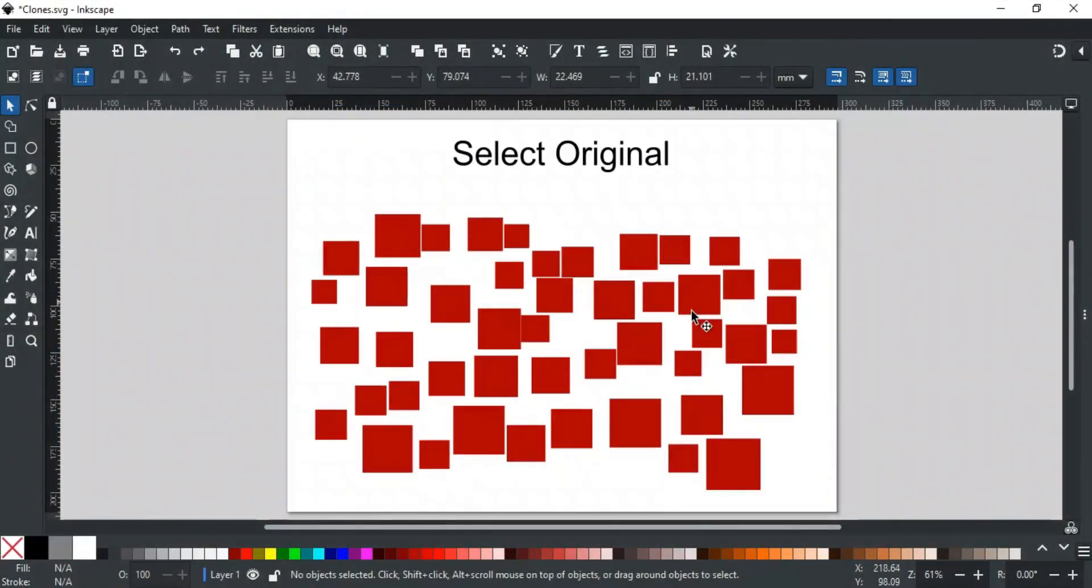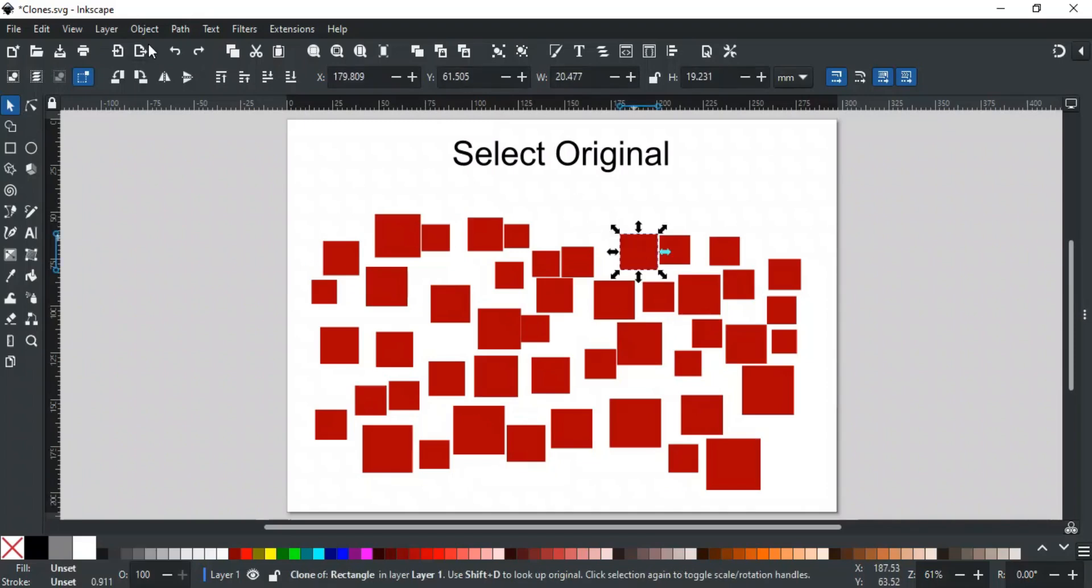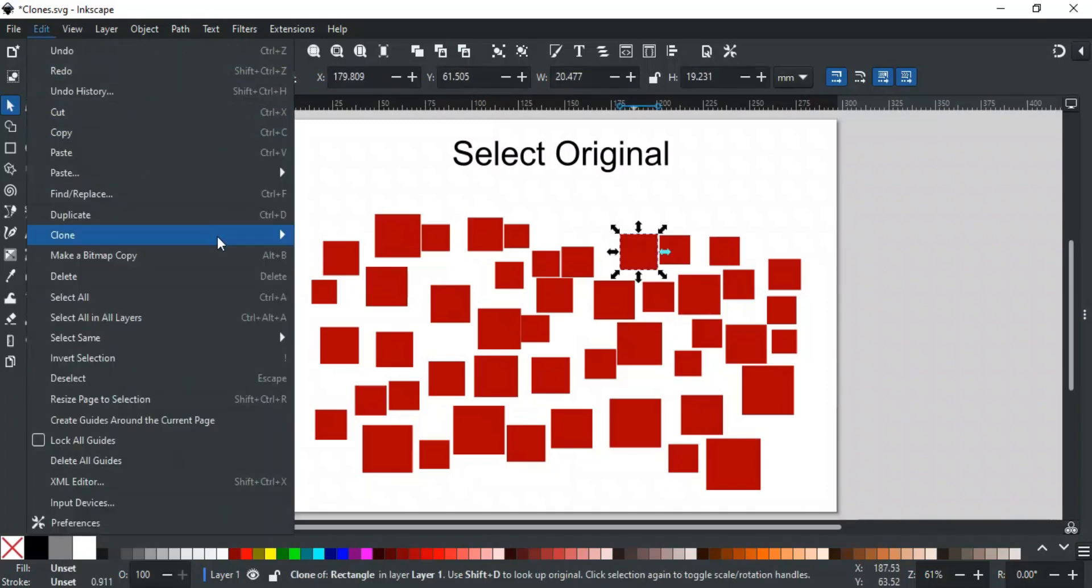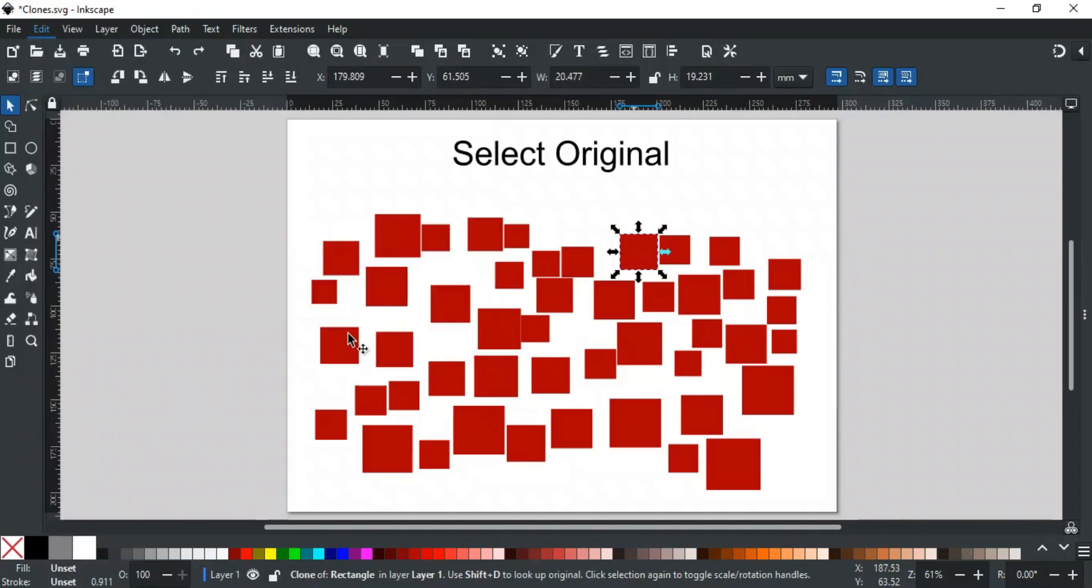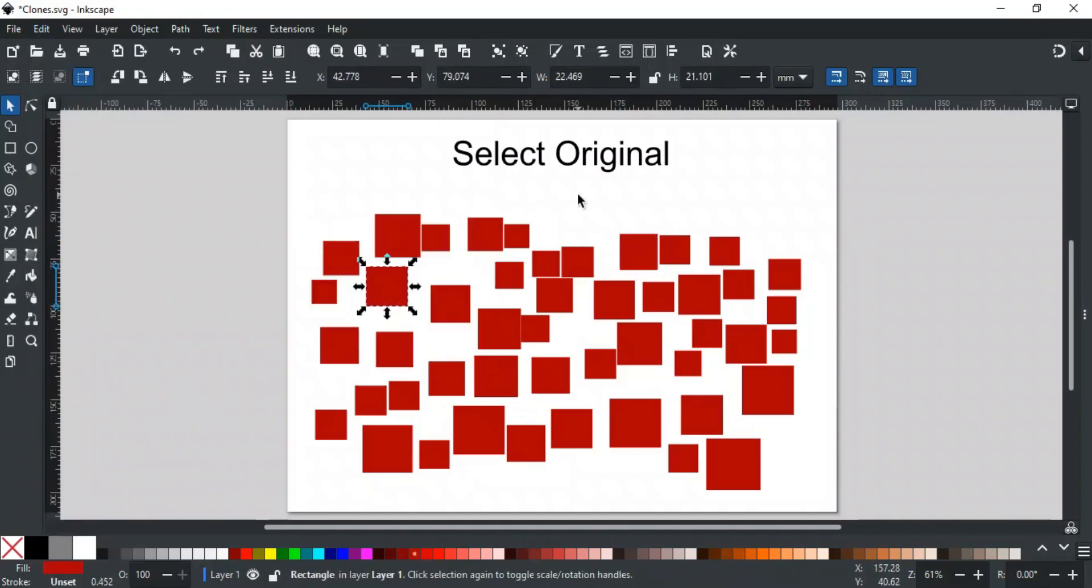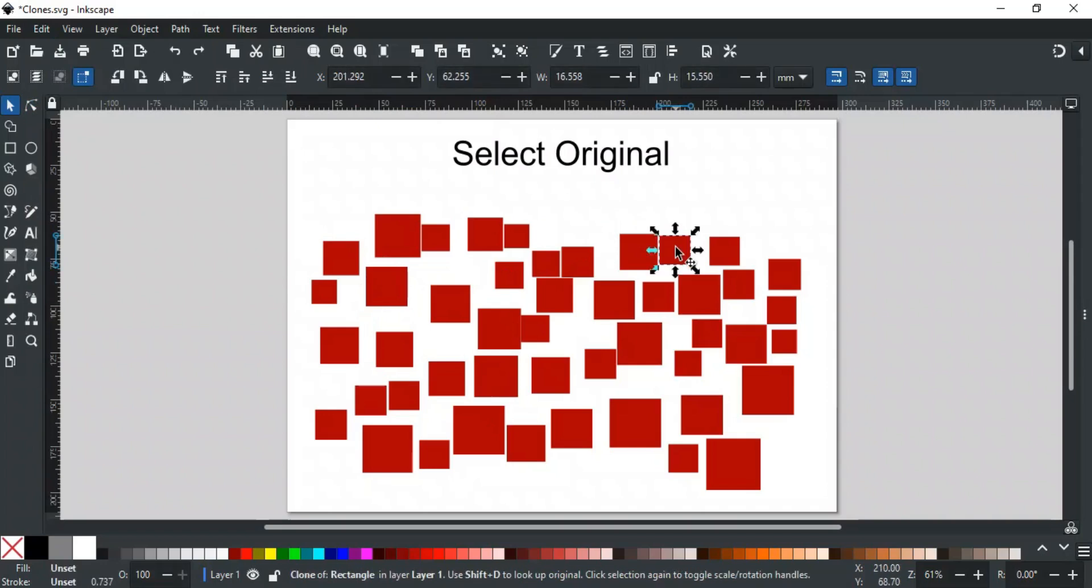If you have a lot of clones and can't remember where the parent object is, no worries. You can easily find it. Just select any clone, go to Edit, then Clone, and choose Select Original. This will highlight and select the parent object. You can also use the shortcut key Shift-D to quickly select the parent of a clone.